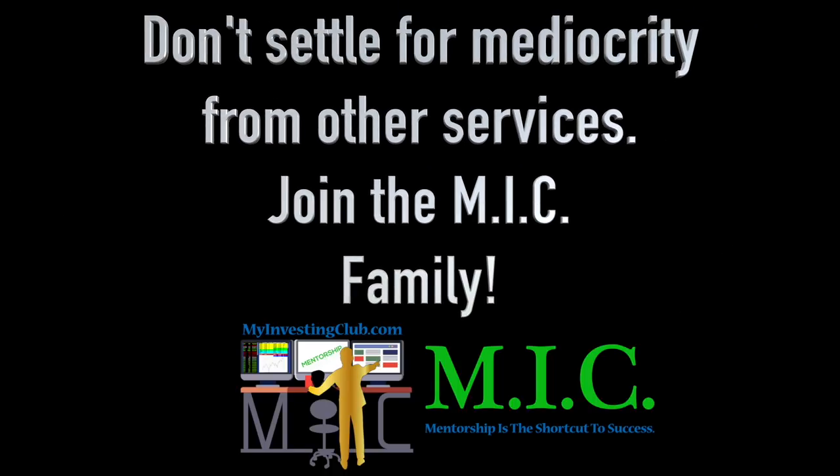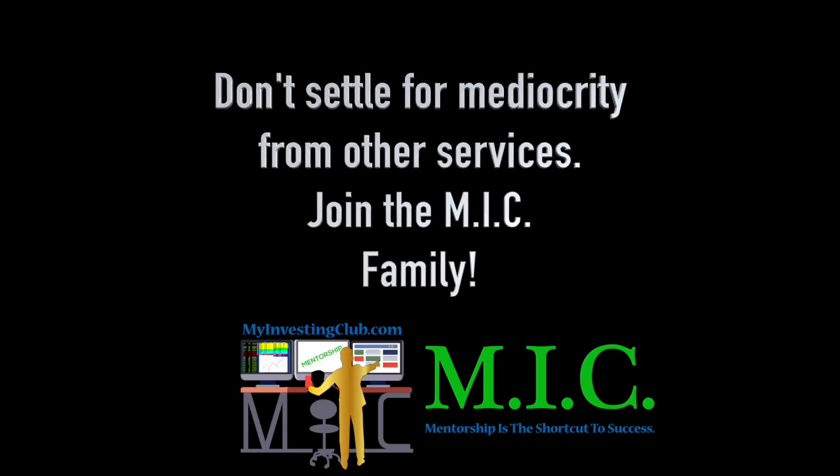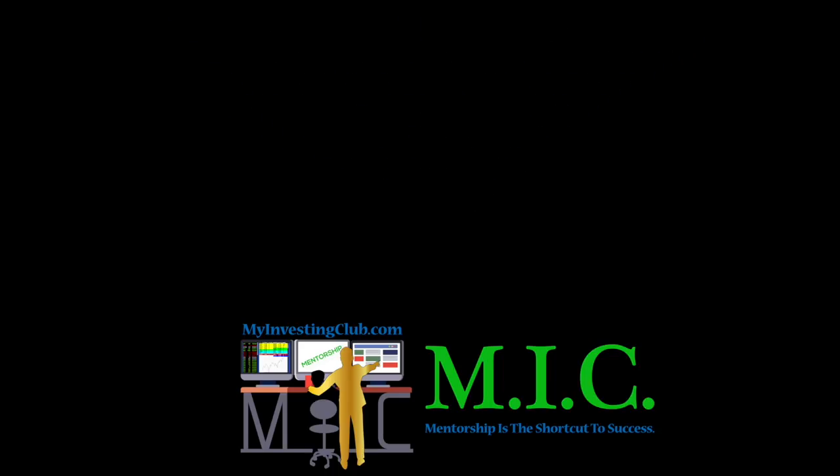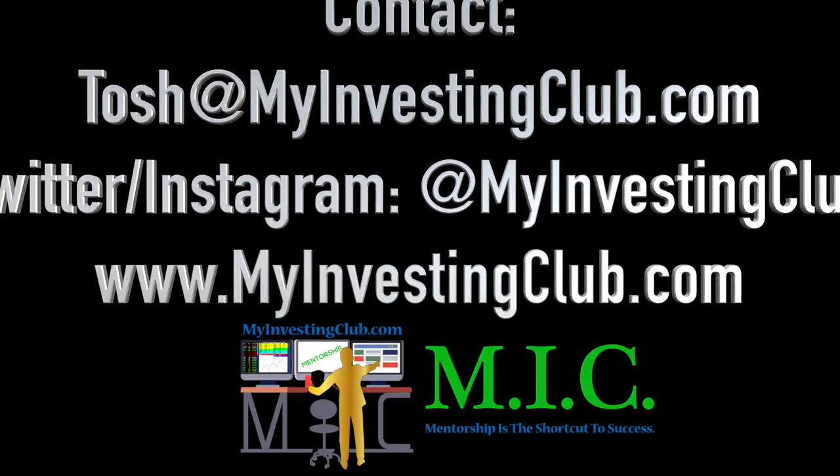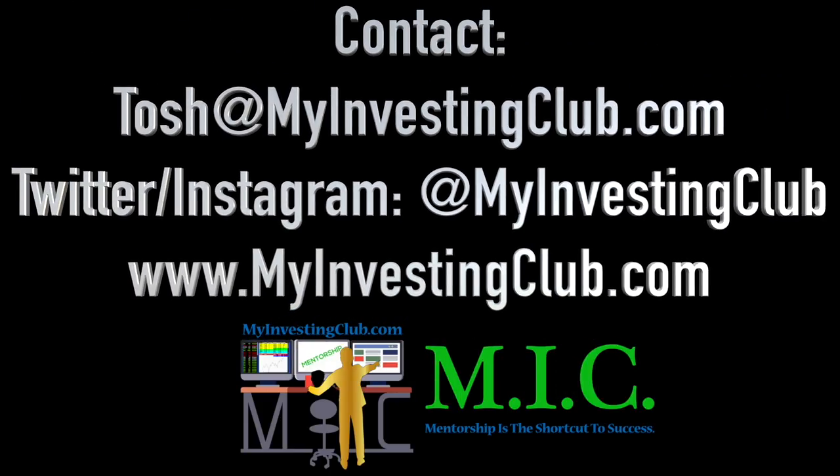Hey, traders. This is Tosh. I go by tbradley90 in the My Investing Club chat. Just wanted to reach out and say if you have any questions about MIC, joining MIC, maybe you're a member already. You have three ways to contact myself personally and through MIC.